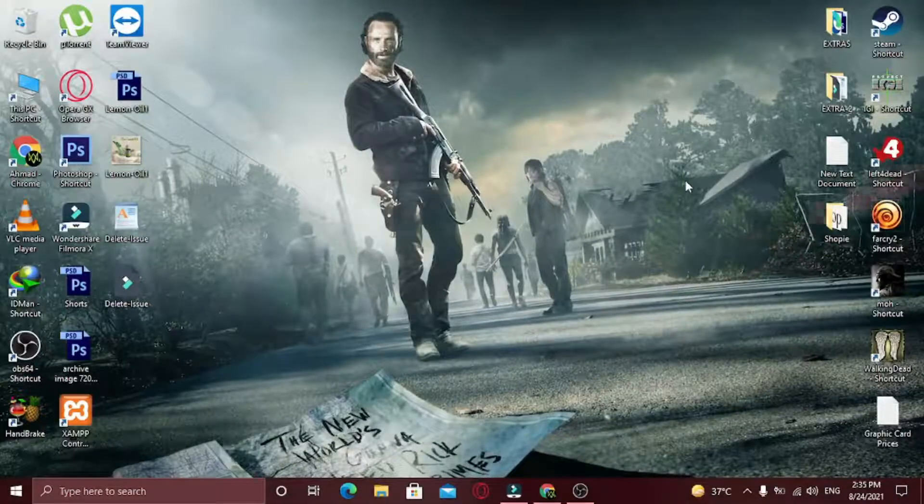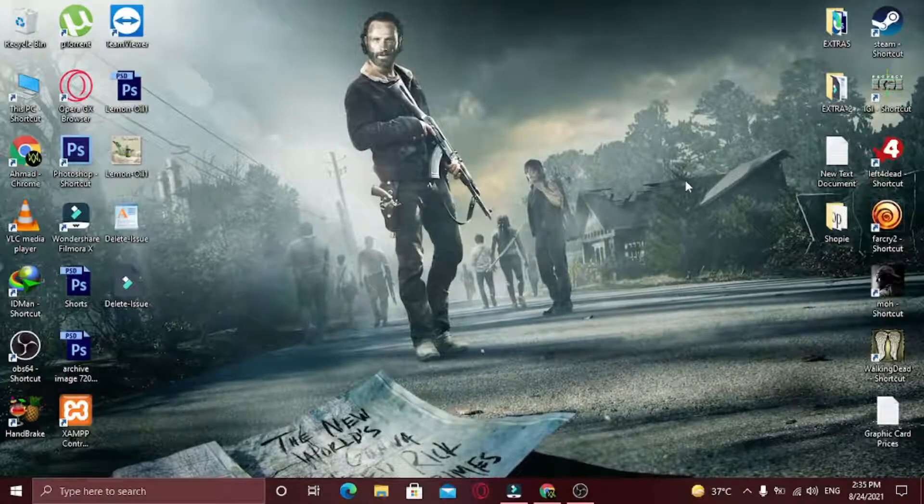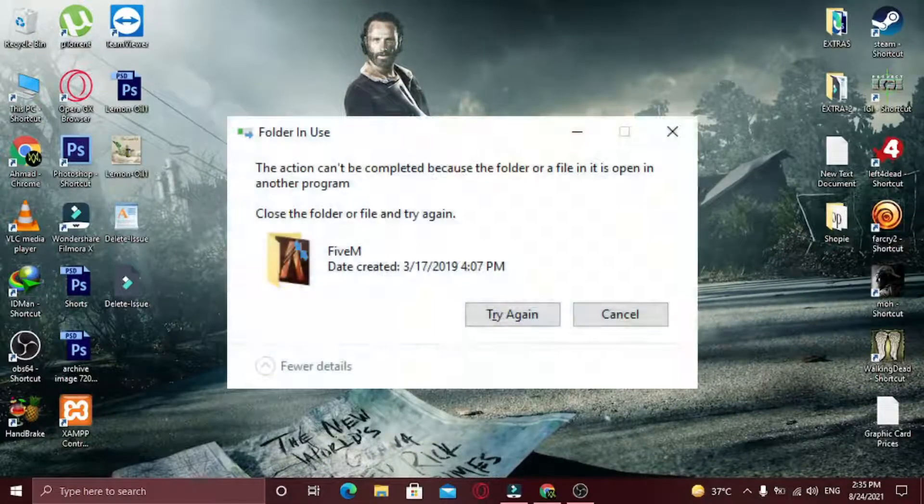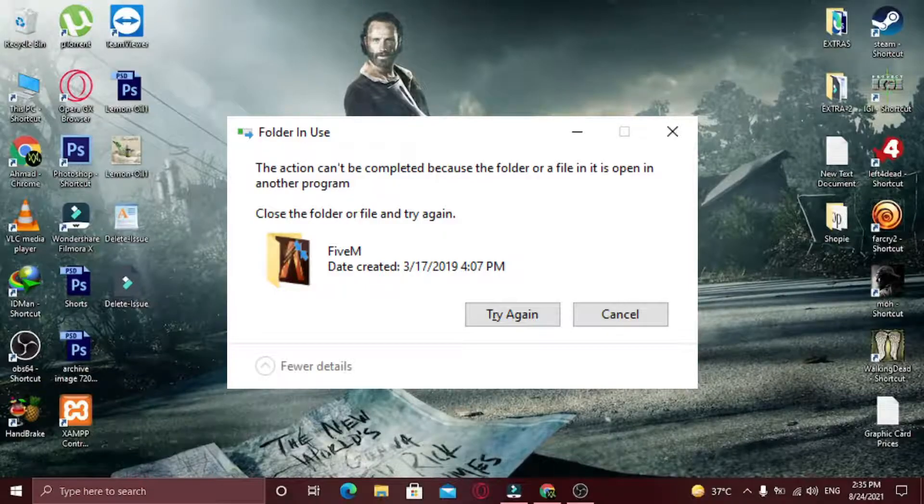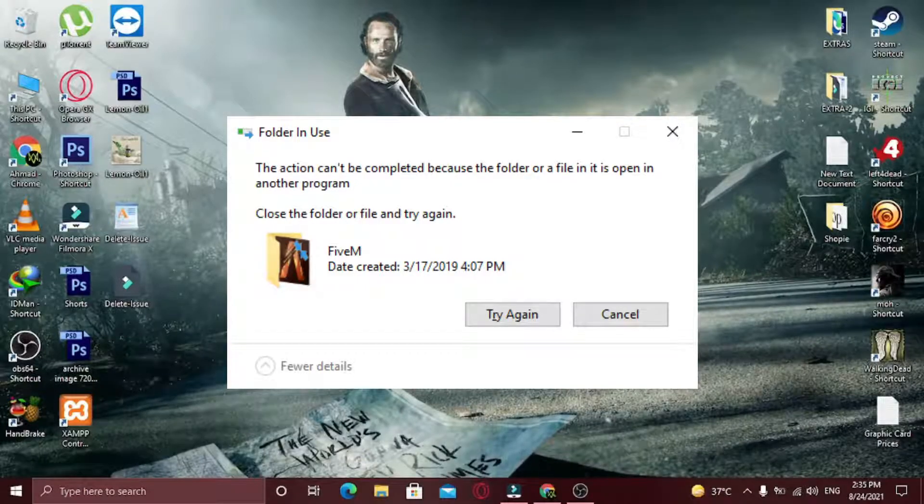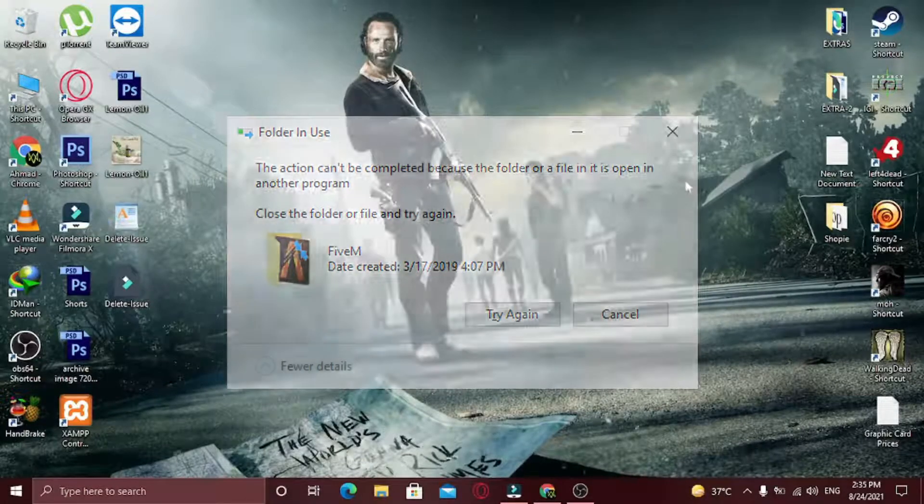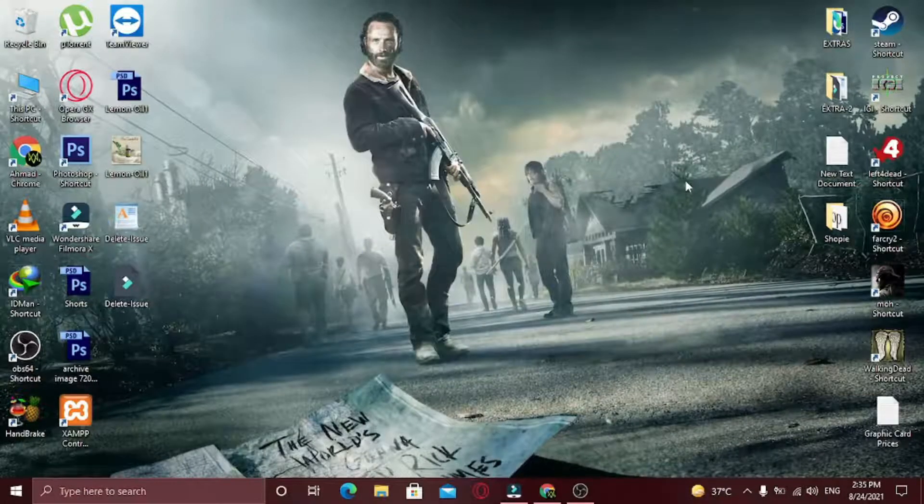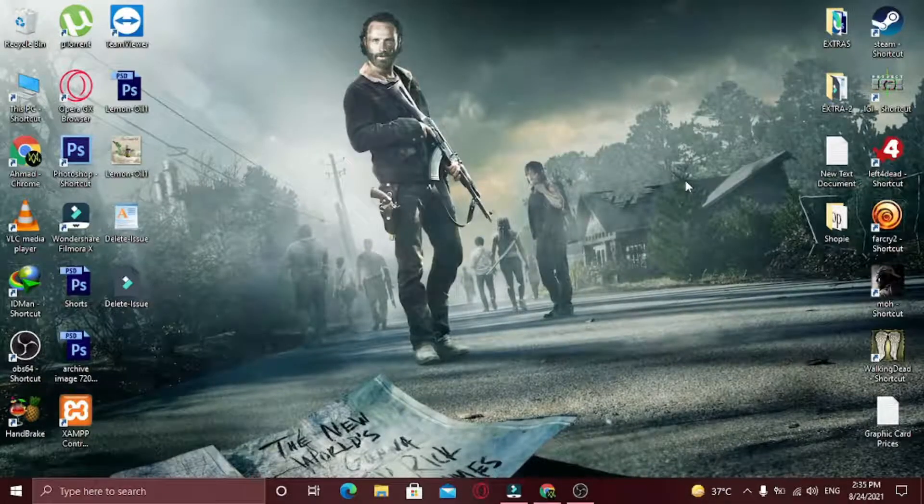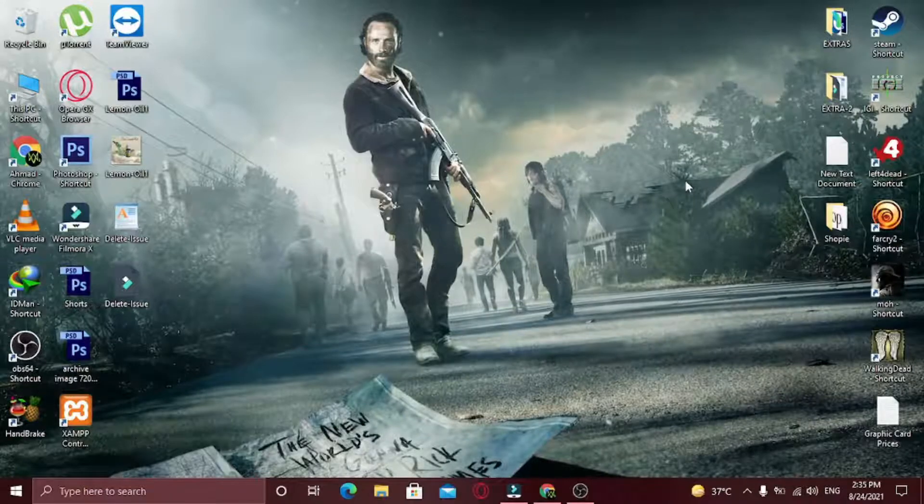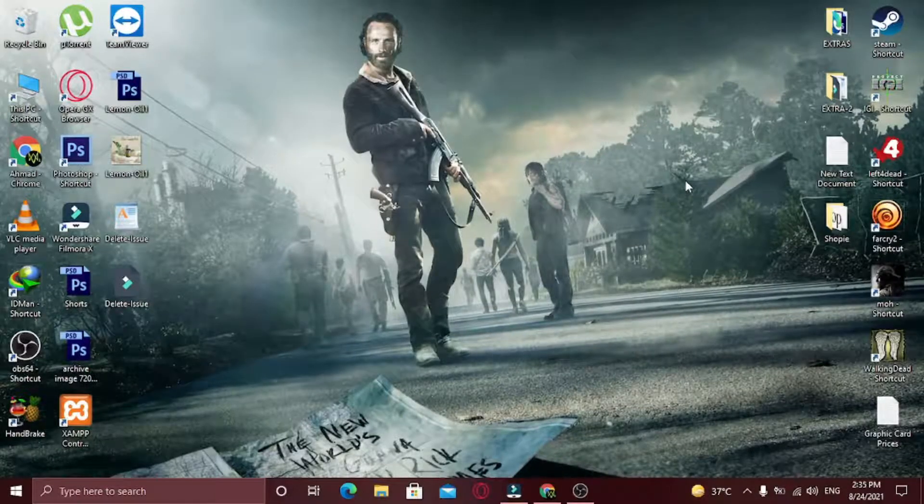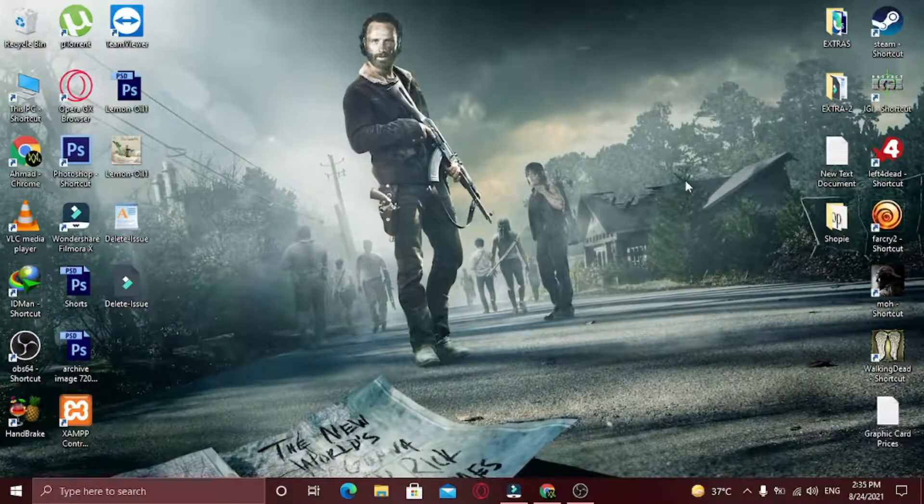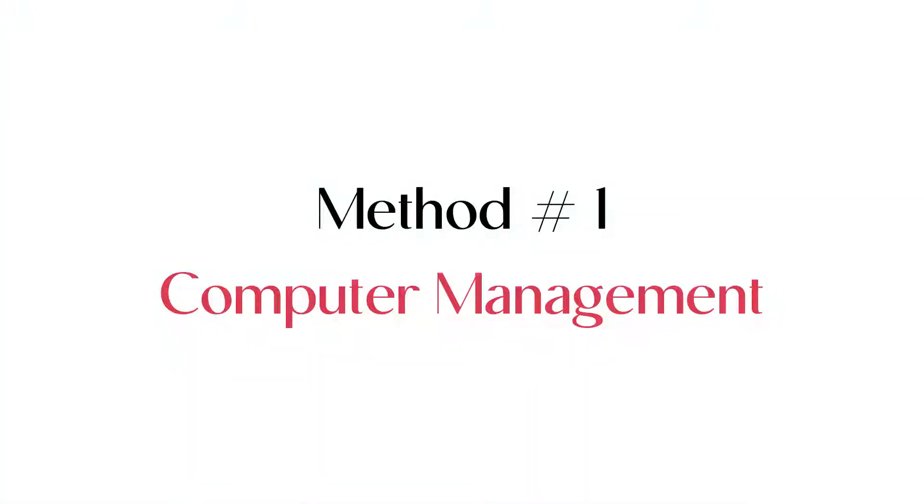Hi there! In this video I'm going to show you how you can fix this issue when you try to delete a file and it says that the file or folder is opened in another program. I'm going to show you three easy ways with which you can solve this error. So let's get started.